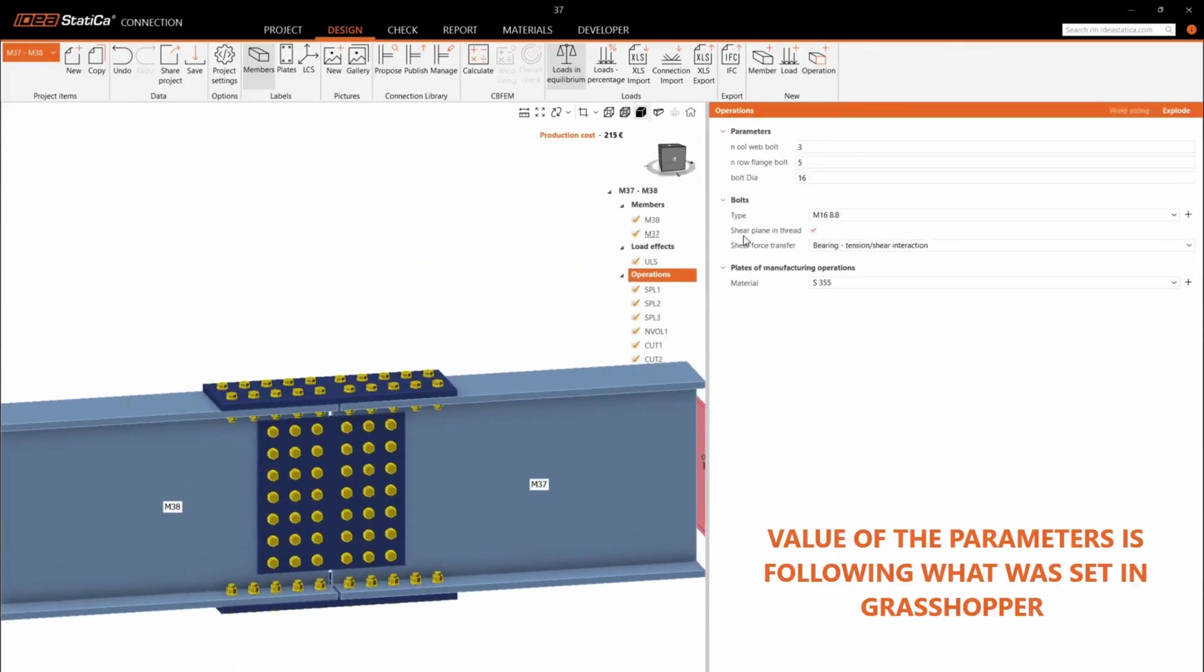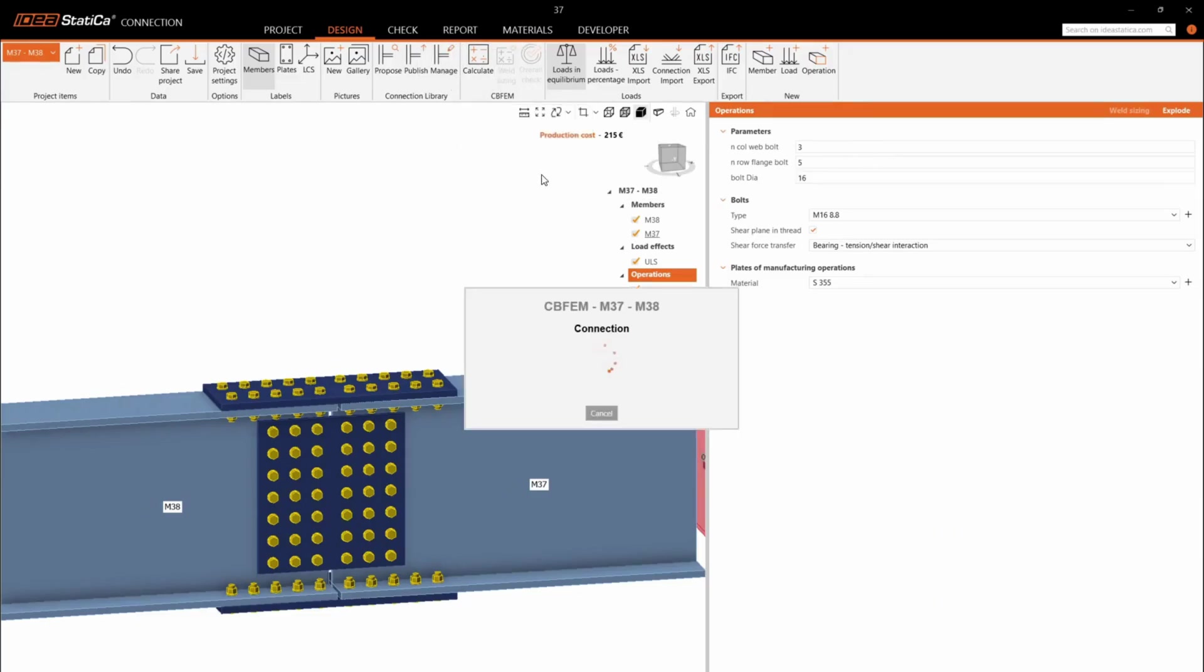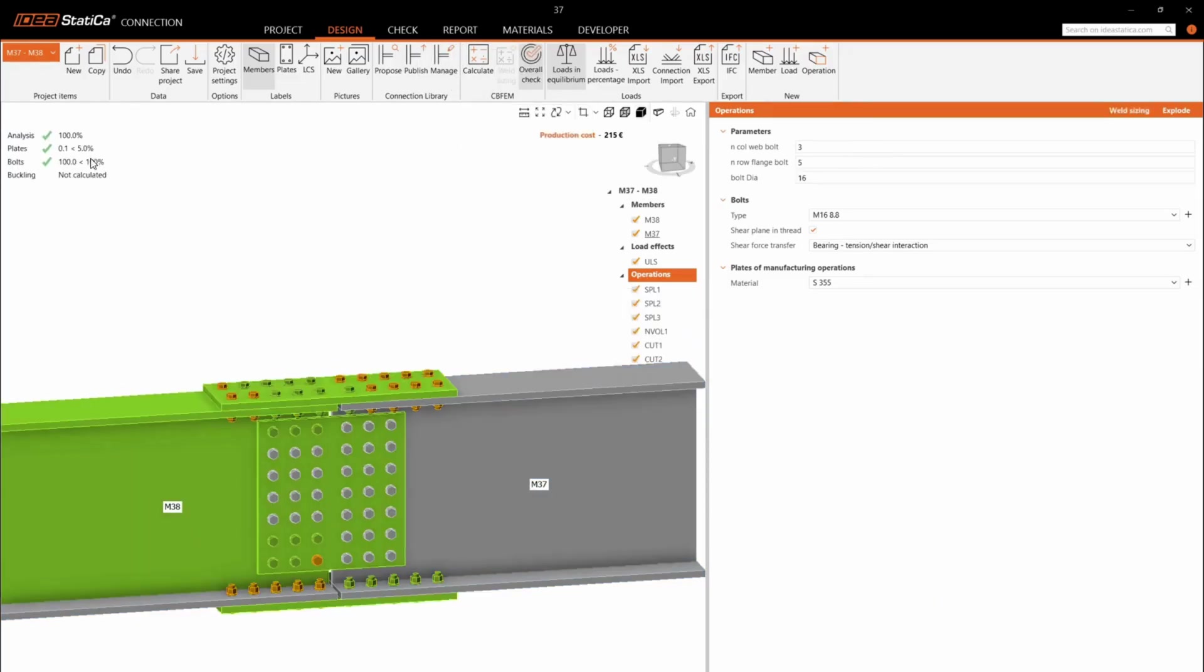Value of the parameters is following what is set in Grasshopper.